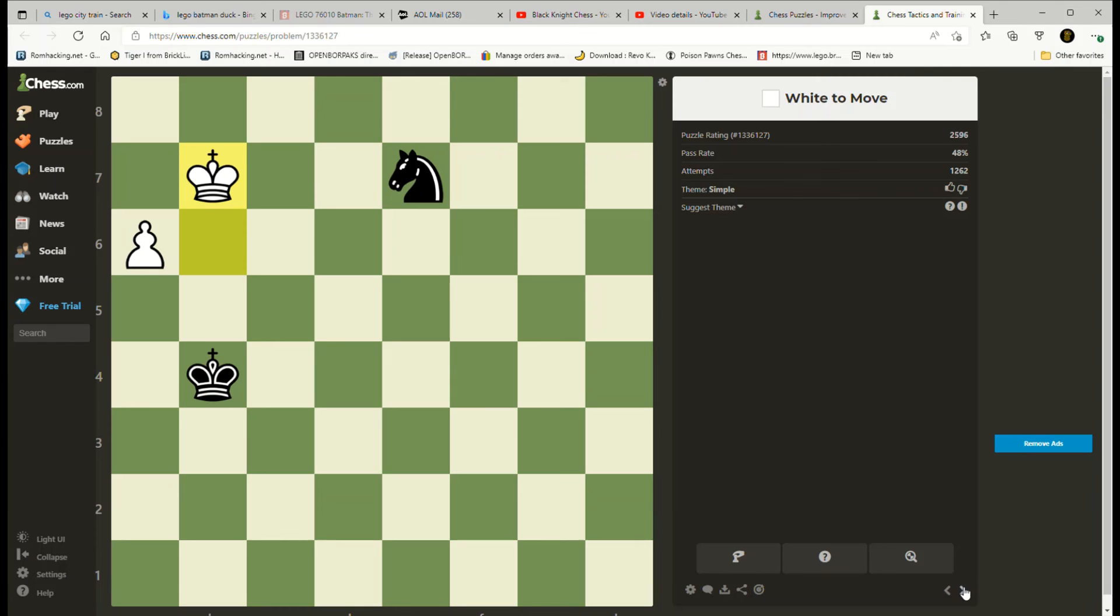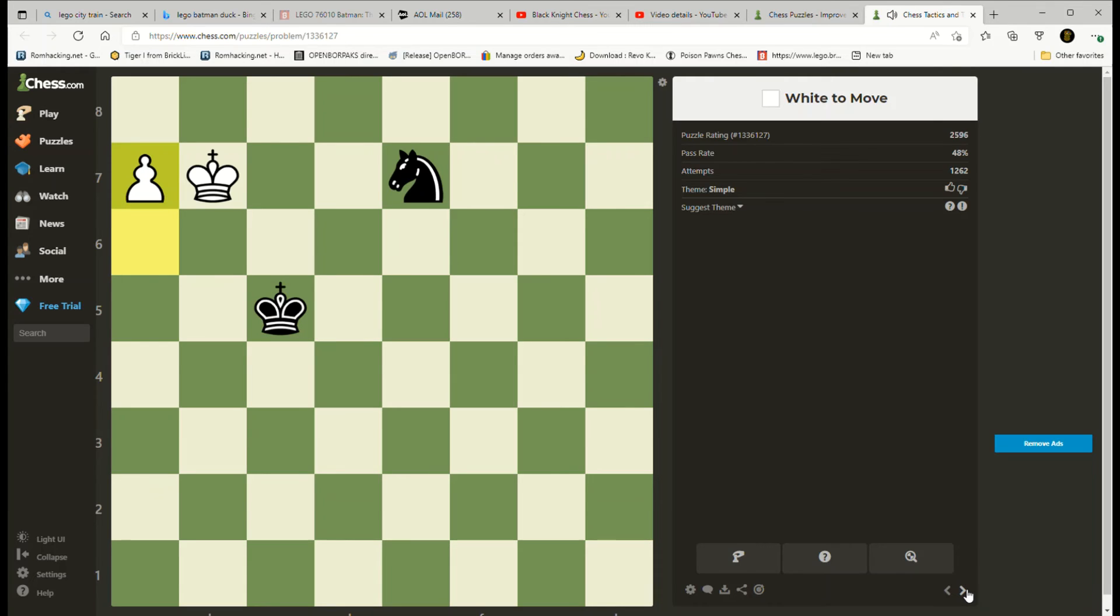King to b7, double exclamation. This was the move I saw in my visualization. Not rocket science. Pawn to a8 equals queen, you lose.